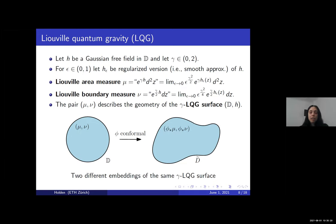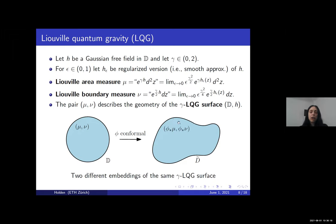A gamma-LQG surface is defined to be the pair consisting of the domain D and the field H, along with the LQG area measure mu and boundary measure nu, which describe the geometry of the random surface. We want to view an LQG surface as an abstract Riemannian manifold that can be embedded in the complex plane in various ways. Therefore, two surfaces are considered equivalent if they define the same area measure and boundary measure modulo conformal map. In the figure, you can see two different embeddings of the same gamma-LQG surface.